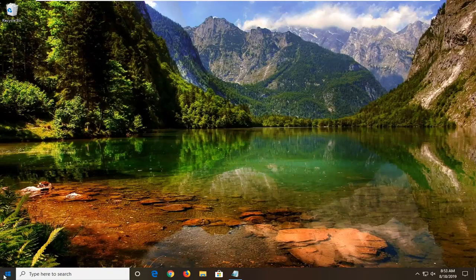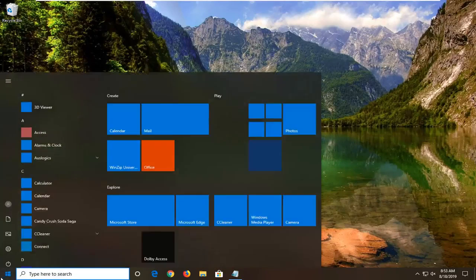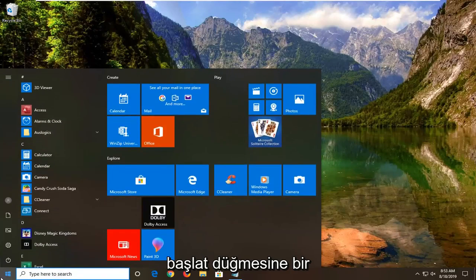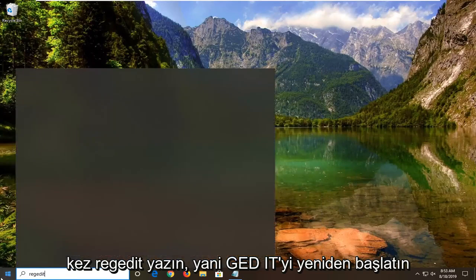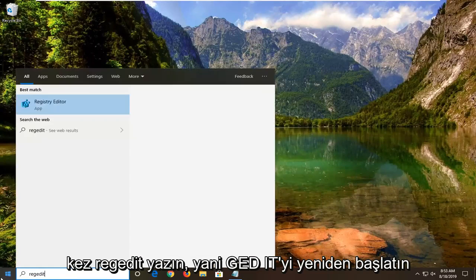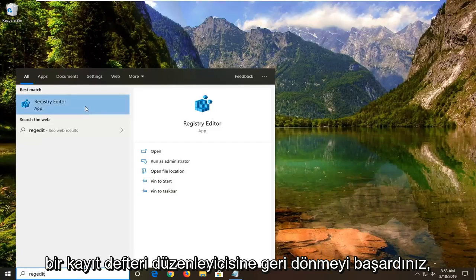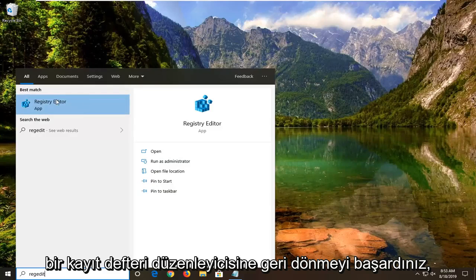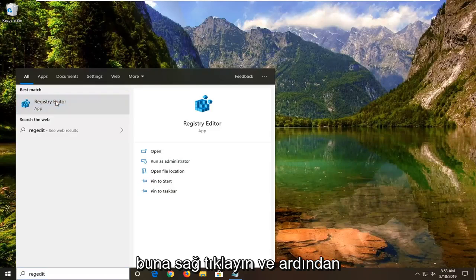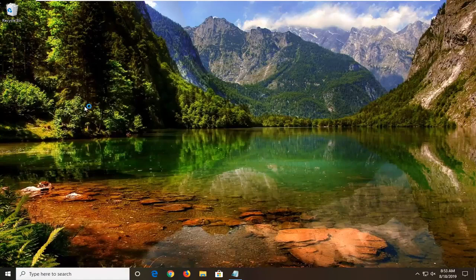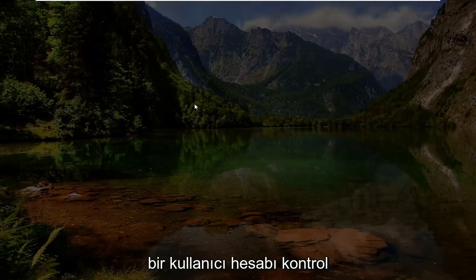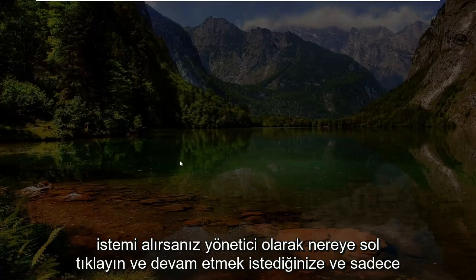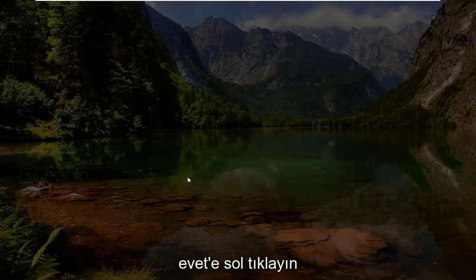So we're going to go ahead and start by opening up the start menu, just left click on the start button one time. Type in regedit, R-E-G-E-D-I-T. Best match should come back with Registry Editor. You want to right click on that and then left click on Run as Administrator. If you receive a user account control prompt, you want to go ahead and just left click on yes.